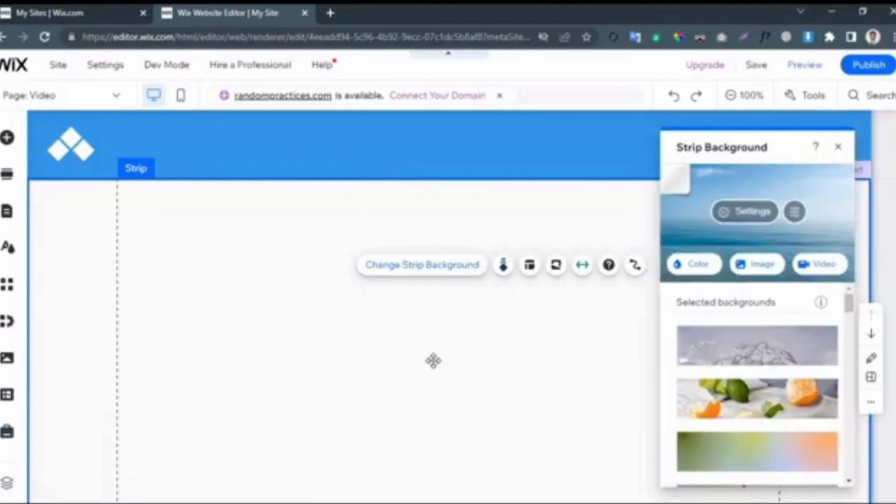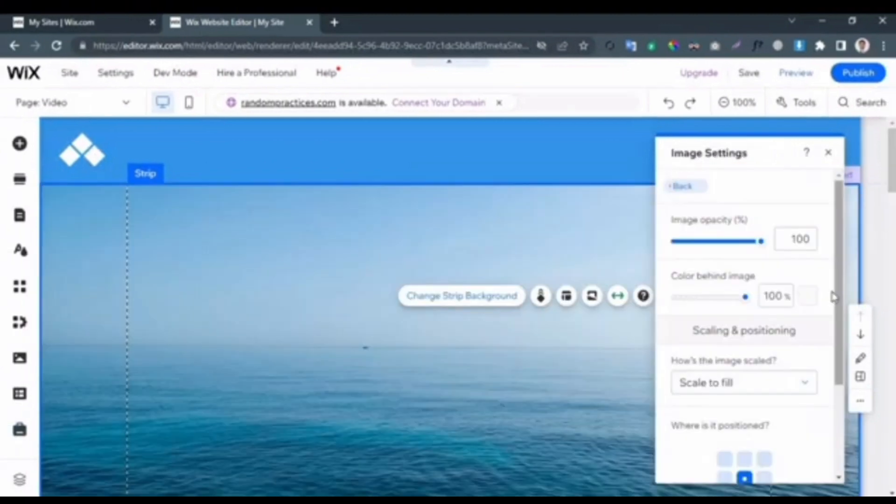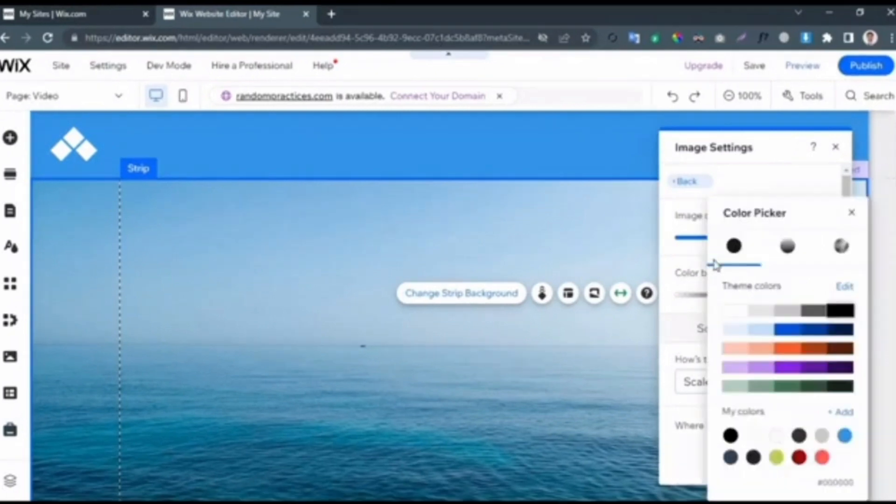Or you can also select through the Wix library. Moving on to the next step, here you have to pick the color.